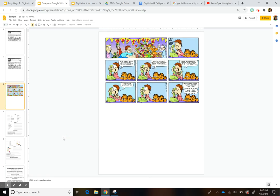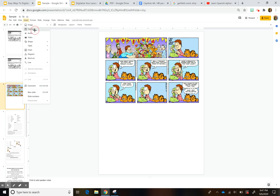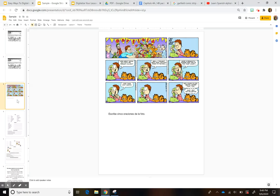Then I right-click and Apply Layout — and here it is. So now the kids cannot move this, which is great. Then I'd just put a text box for them to write. You can also write directions — since I'm a Spanish teacher, I wrote something like 'Write five oraciones about the picture.' So you can take any picture and have them write about it.